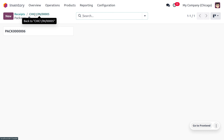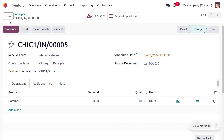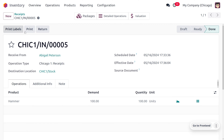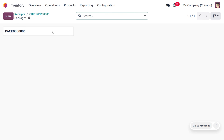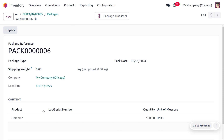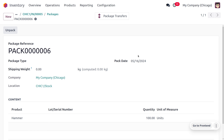We need to validate this to complete the process. Let's click on Validate. Under the package now, the product will be visible — that is Hammer with 100 quantity. This particular package has 100 quantity of Hammer.